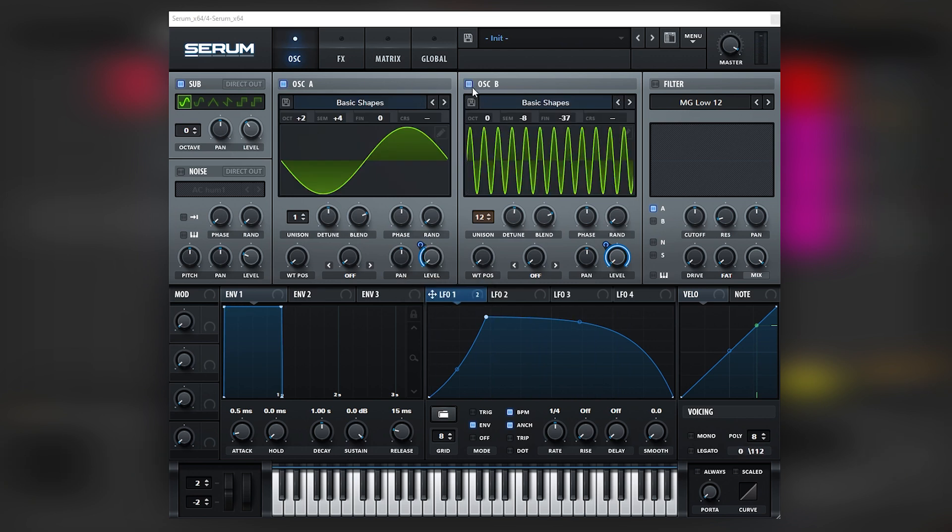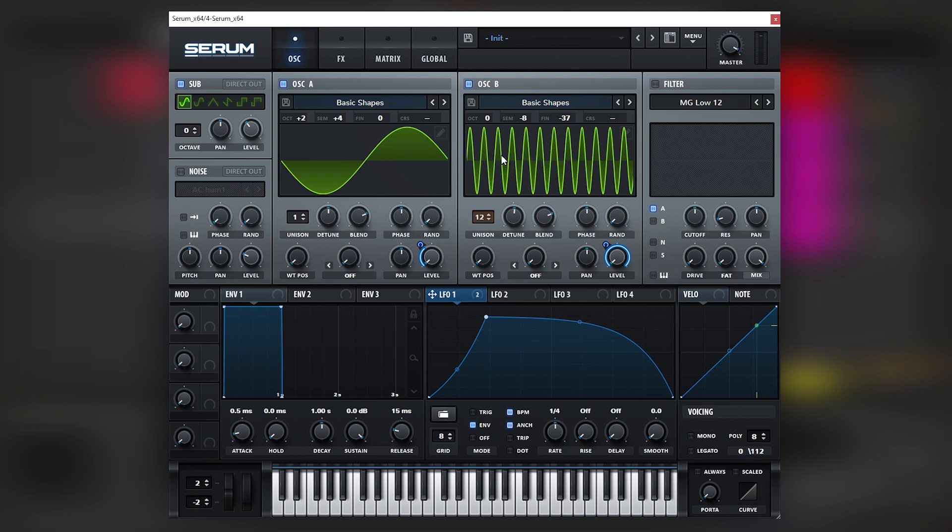It just sounds in tune now, even though it's super detuned. The harmonics are just compatible with each other. Honestly, I don't know how I came up to this super weird setup of this oscillator B. It just happened by ear.